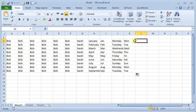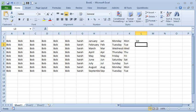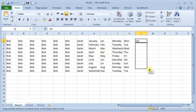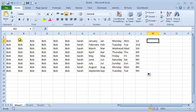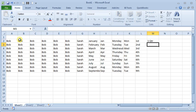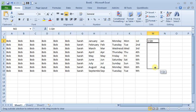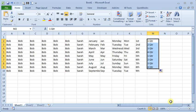It also works with ordinals, like first, and then it will go on from there, second, third, fourth. And you can even combine that with some other text. So, maybe you want to do first quarter. And it will count those up for you.